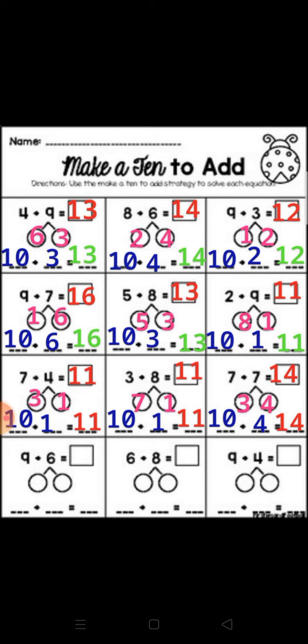So 10 plus 3 equal 13. Next: 8 plus 6. Make a 10 from number 8. 8 plus 2 equal 10, subtract 2 from 6 equal 4. So 10 plus 4 equal 14.